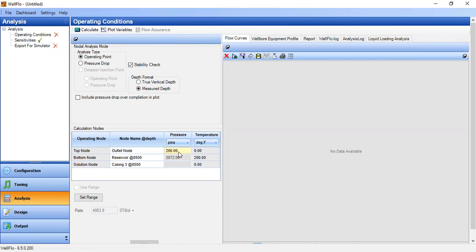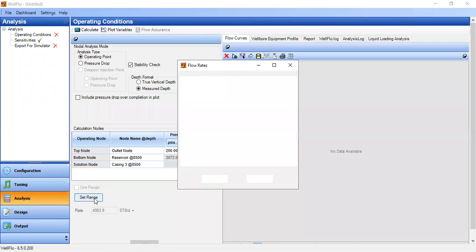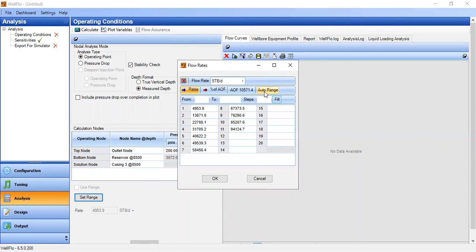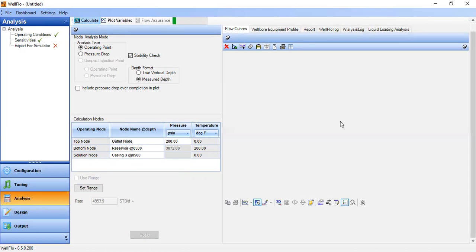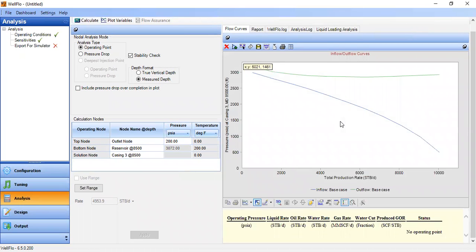The outlet node is at the wellhead pressure of 200 psia. The bottom node is at the reservoir and the solution node is at casing three at the bottom hole. We set auto range, click OK, apply, and calculate. As you can see, there is no operating point — under the given reservoir conditions, wellbore conditions, and fluid conditions, the well cannot flow. The well is dead.